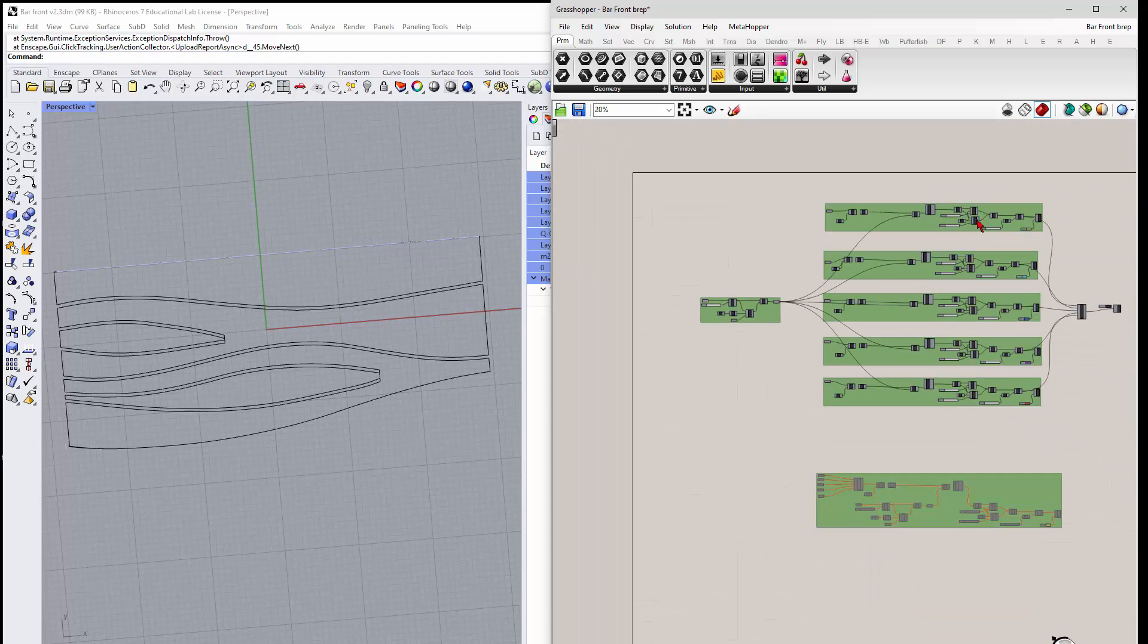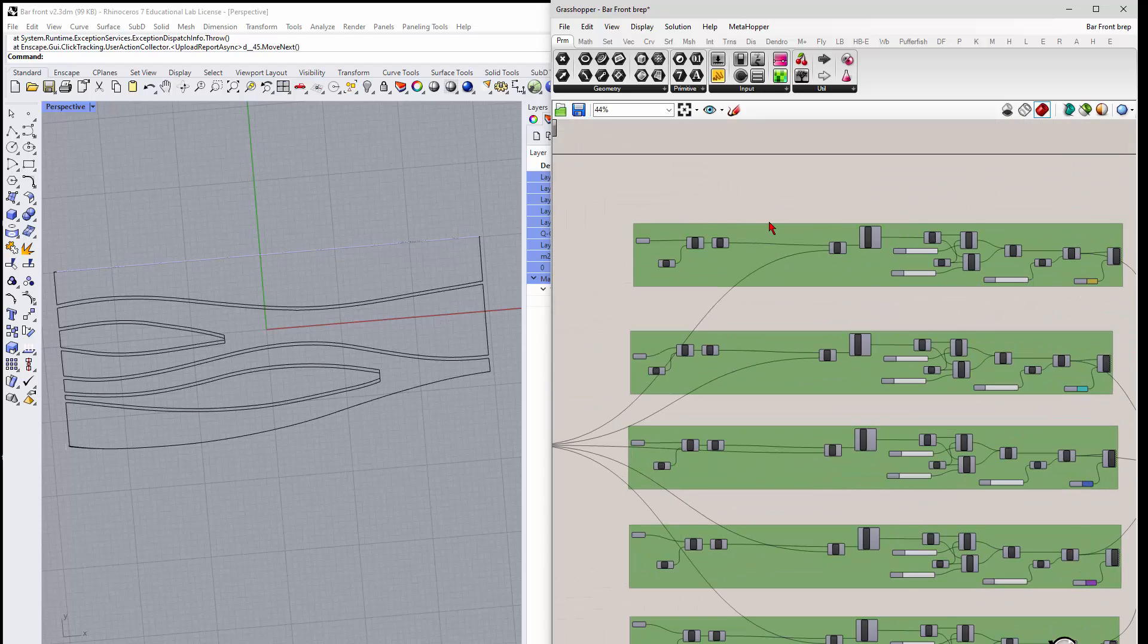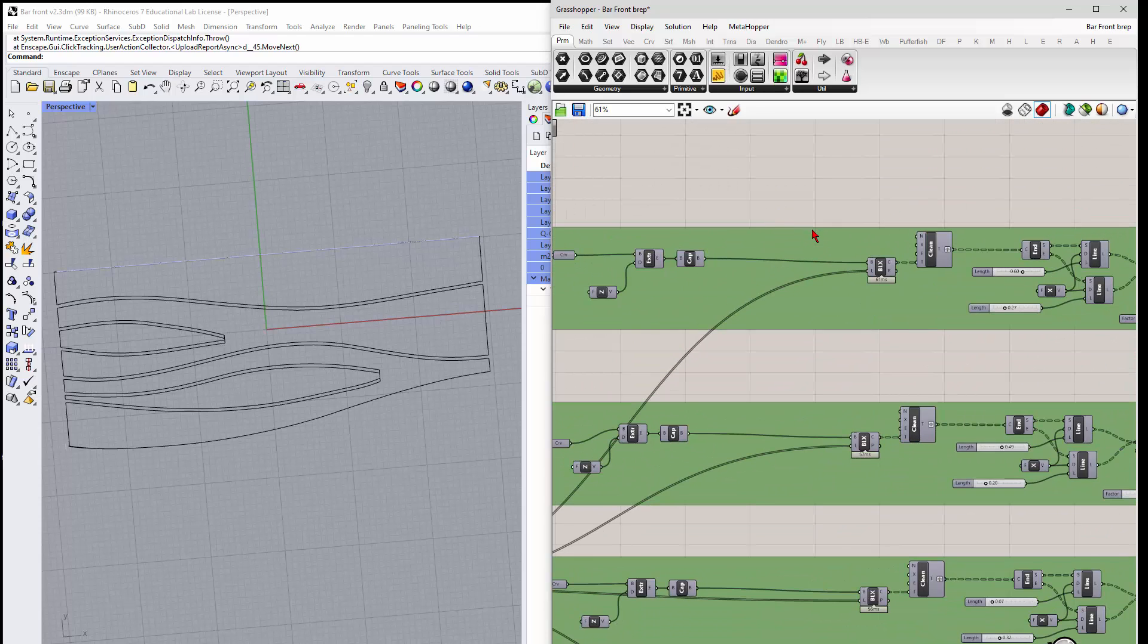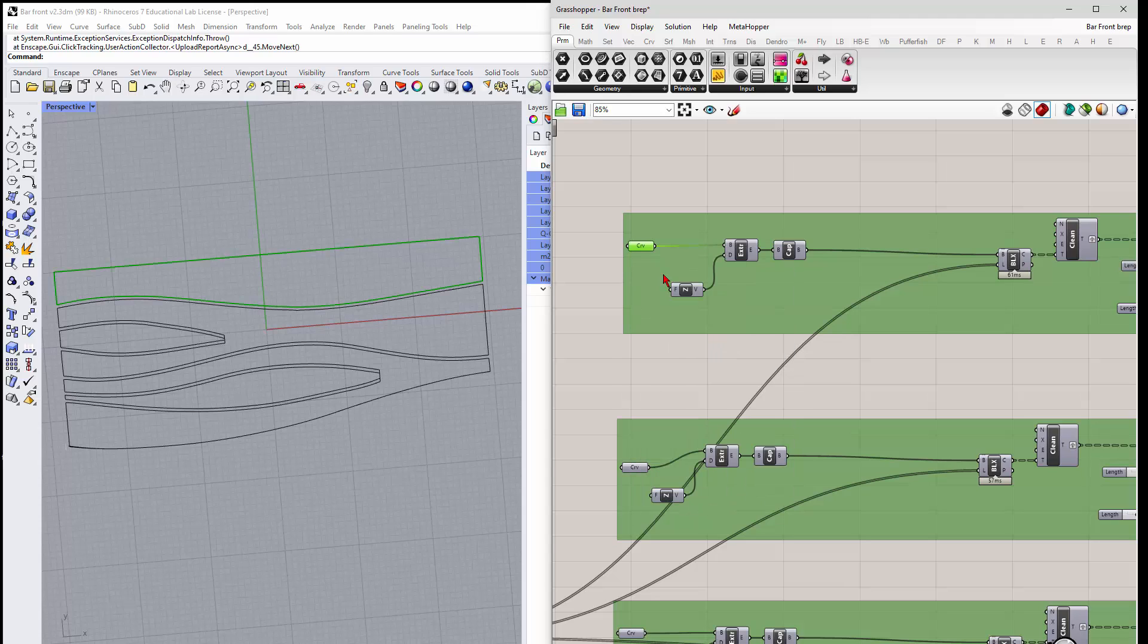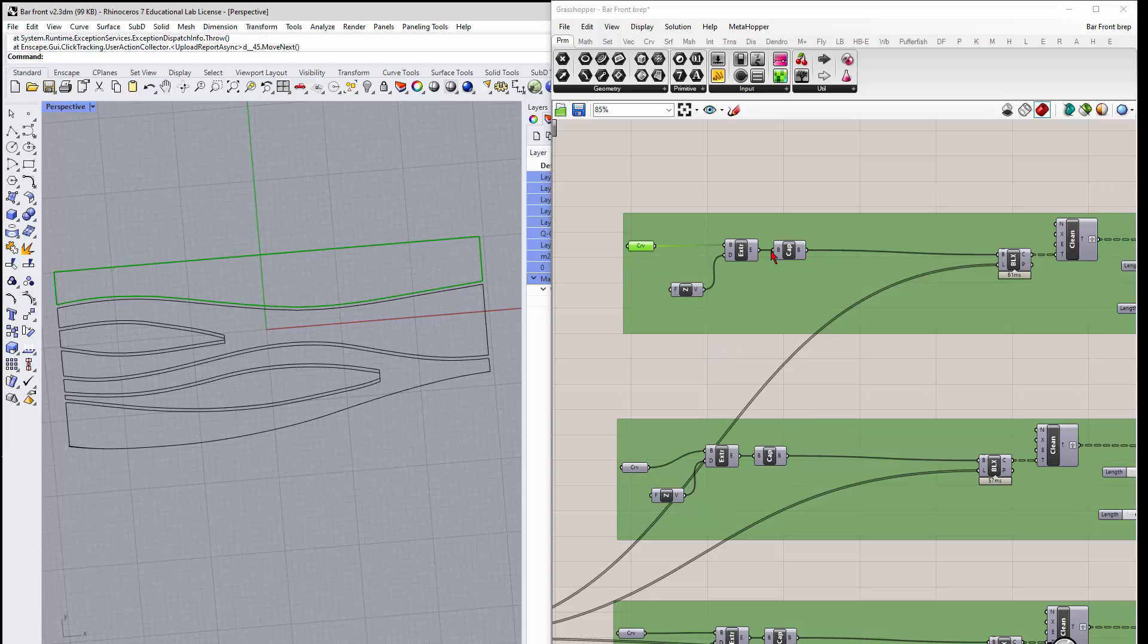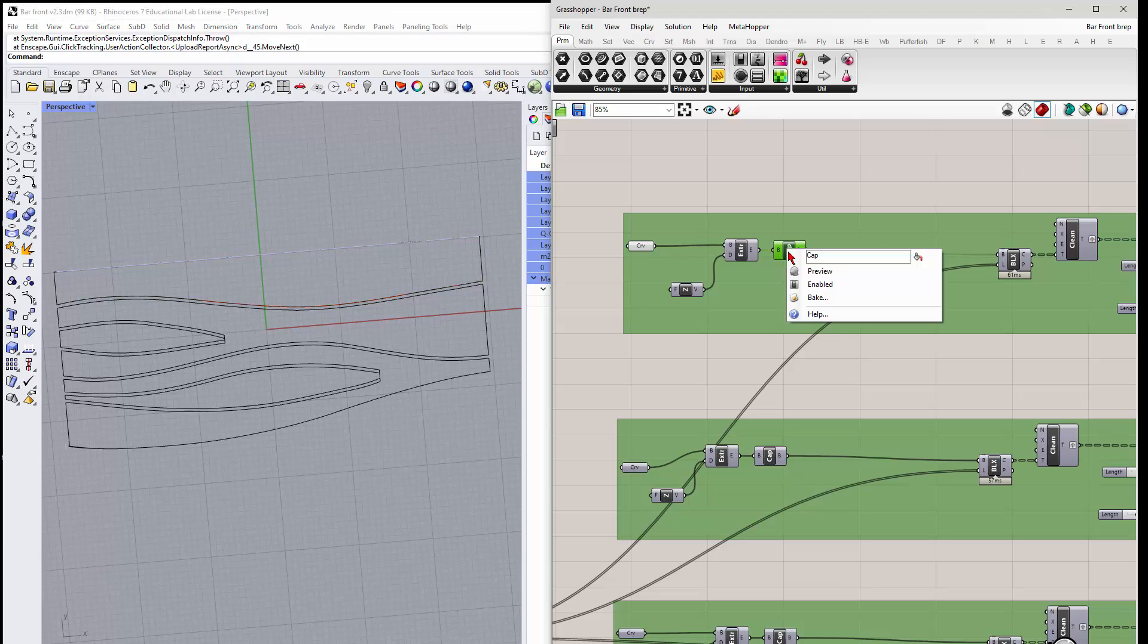And then what happens individually is the curve, so if I preview this, this gets that whole closed curve and basically extrudes and caps it, right?